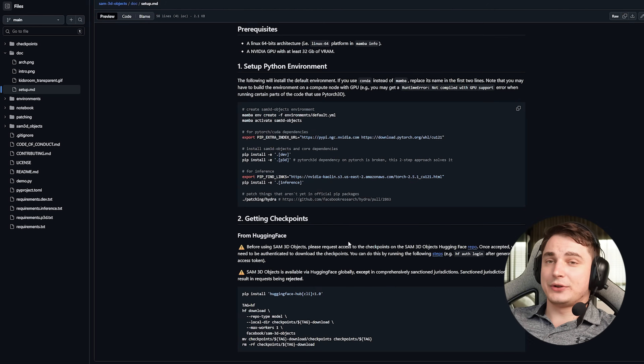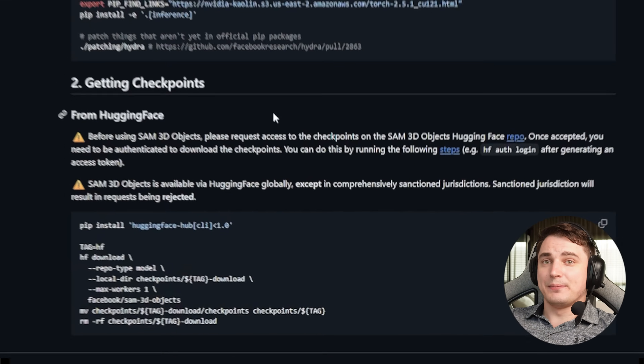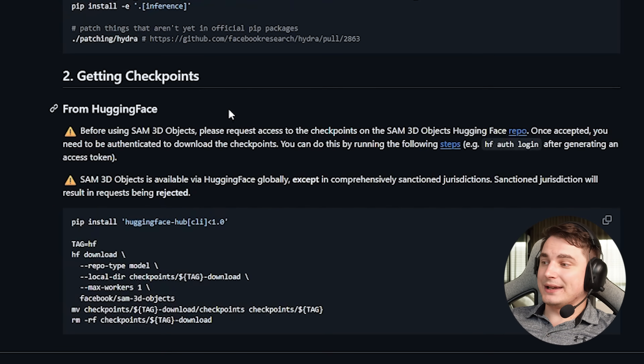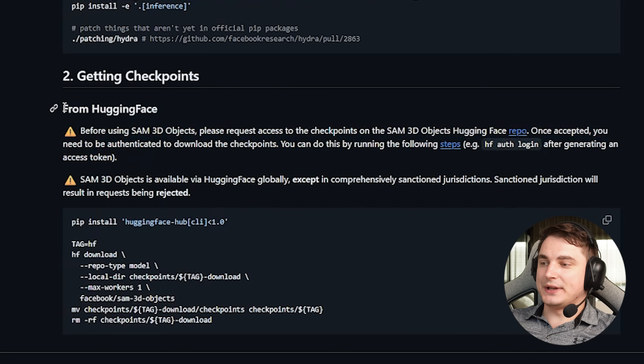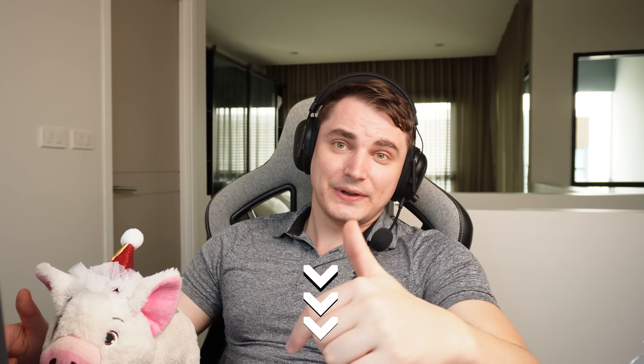On a GPU with 40GB or more, it creates models in 10–15 seconds, which is amazing. Don't forget that to download the models, you need to register on HuggingFace and apply for access. It looks like they don't reject anyone and you'll have access within a day. If you really need a step-by-step guide on how to install it locally, let me know in the comments — if there are enough likes, I'll consider making a separate video.